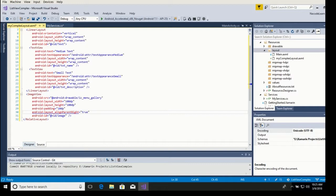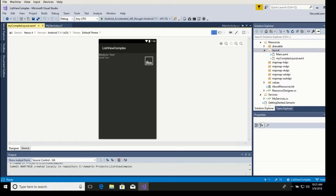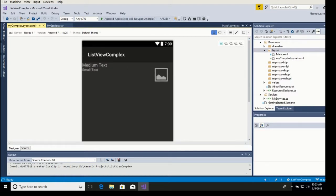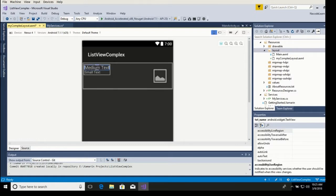If we go to the designer you can see what we have here. Showing the components, you can see that we have the medium text on top, the small text below that — this is our linear layout, this is our relative layout, and this is the picture.